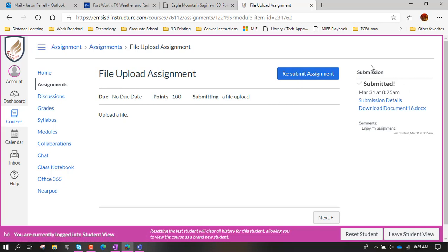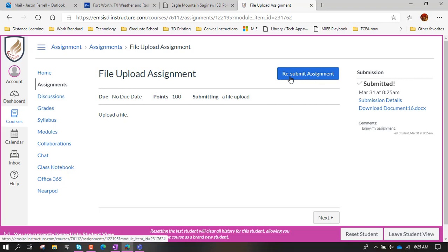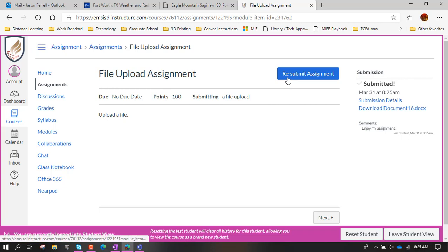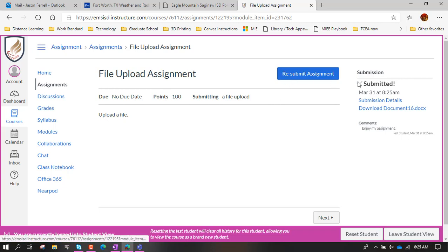You know it's done because it says over here submitted. It tells you what day and time it was submitted. You've got up here the big blue button. It doesn't say submit assignment anymore, it says resubmit assignment. So now if you made a change, like oops I grabbed the wrong file, you hit this right here.